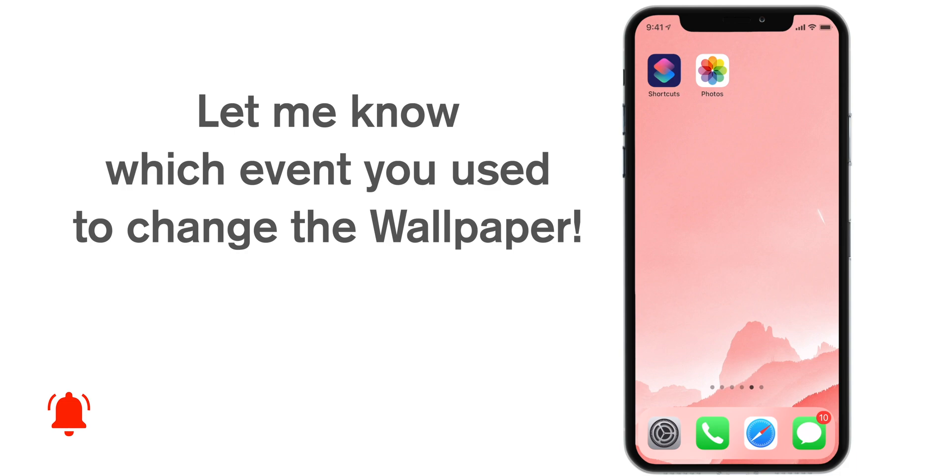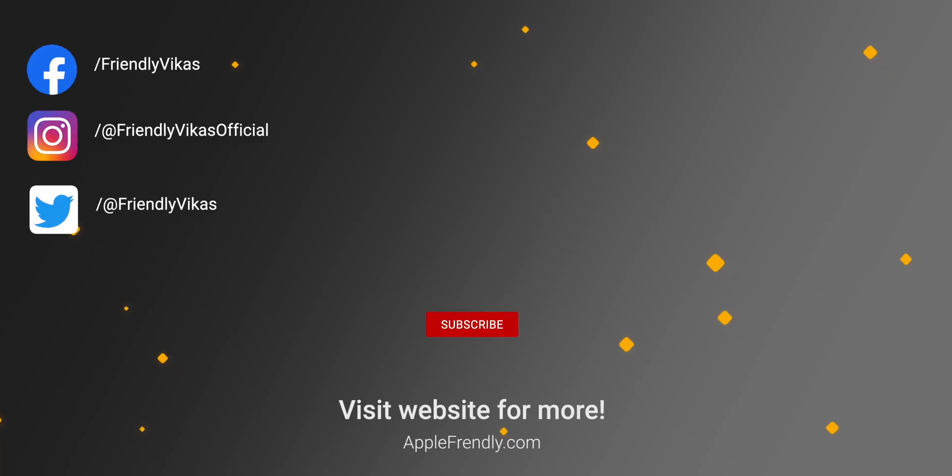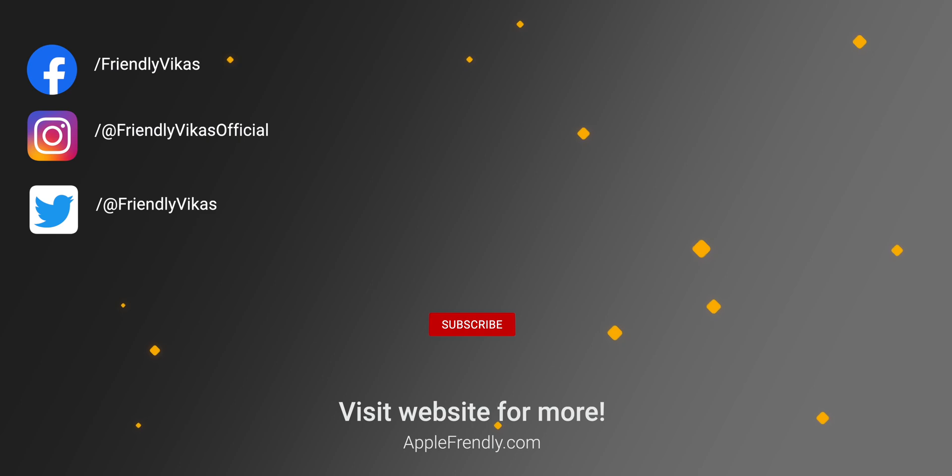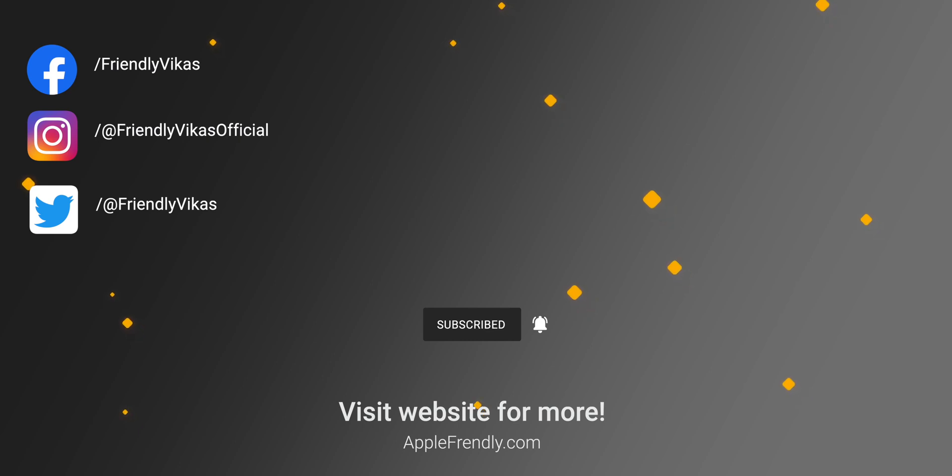And I would love to know which event you used to change the wallpaper. So let me know that down in the comments below. And thank you so much for watching. I hope you learned how to set dynamic wallpapers on your iPhone with this simple Siri Shortcut Automation. Hit that like button if it helped. Thank you so much for watching. See you in the next one.